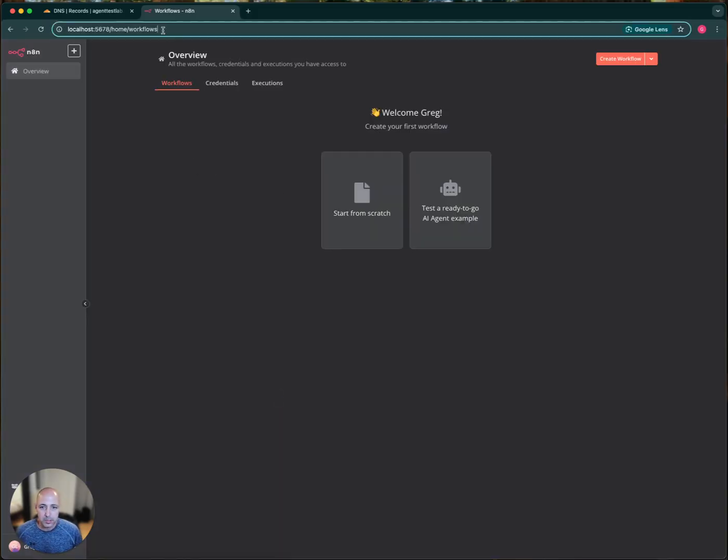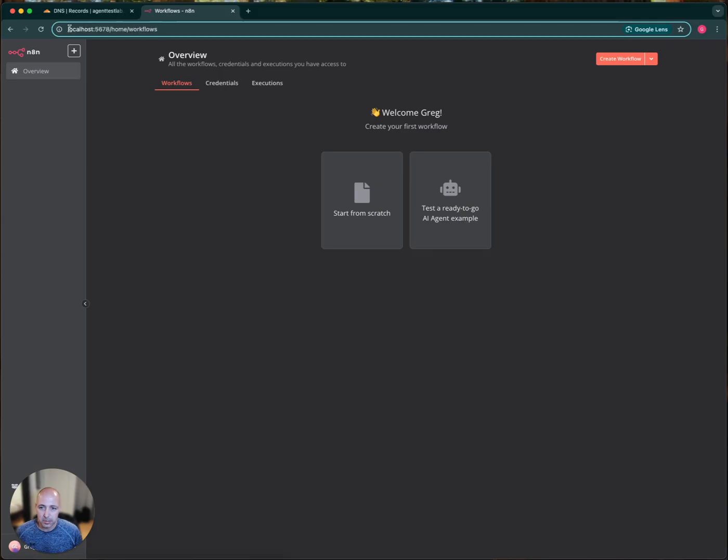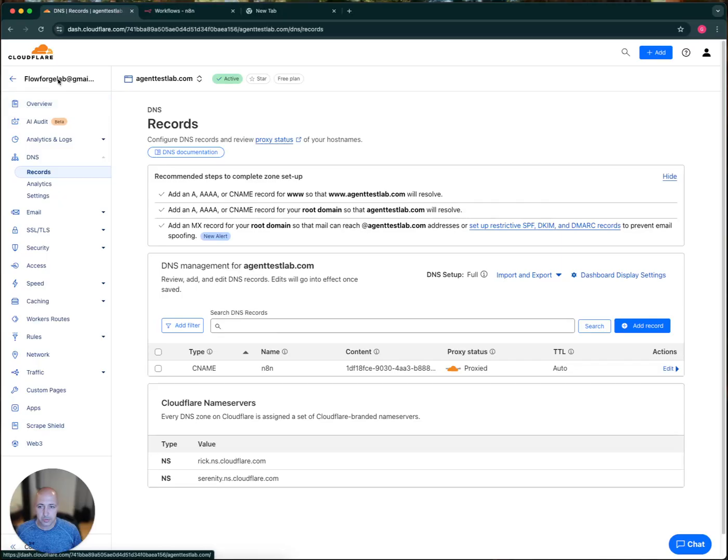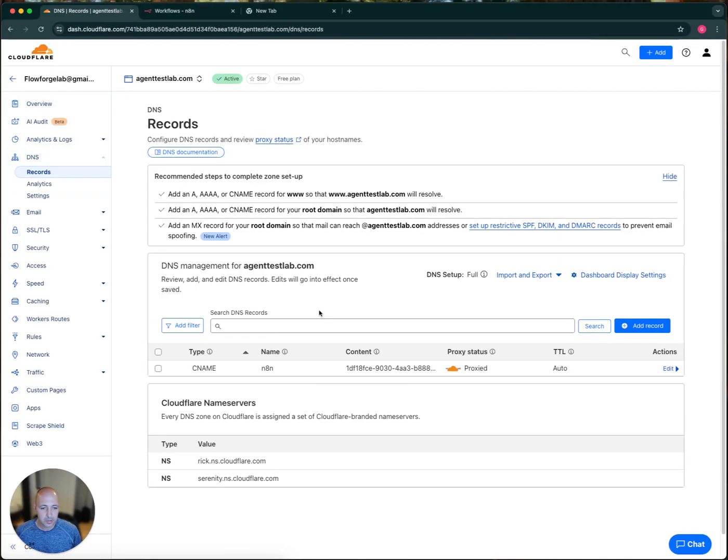Now this is, you can see here, it automatically, when I click the links, it logs in as localhost 5678. But just to make sure, let's see. So we've got DNS records. All right.